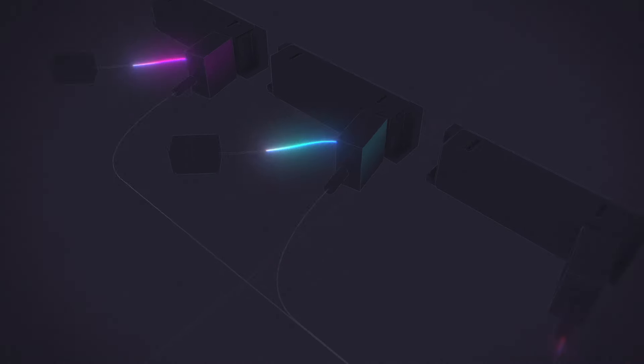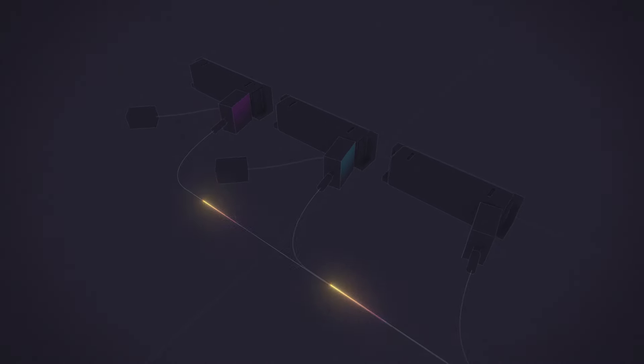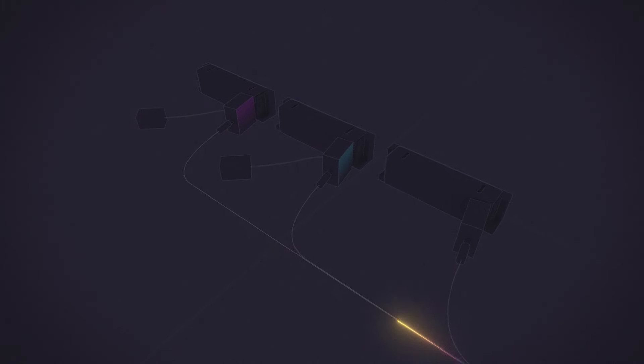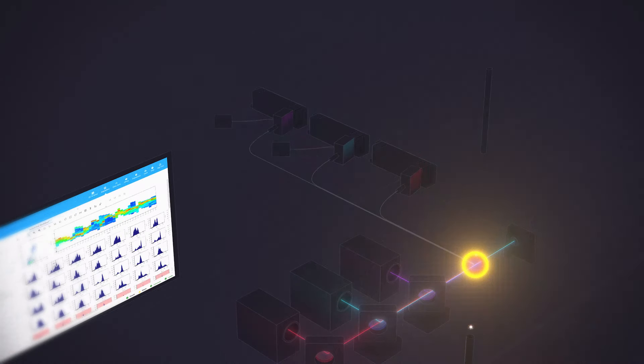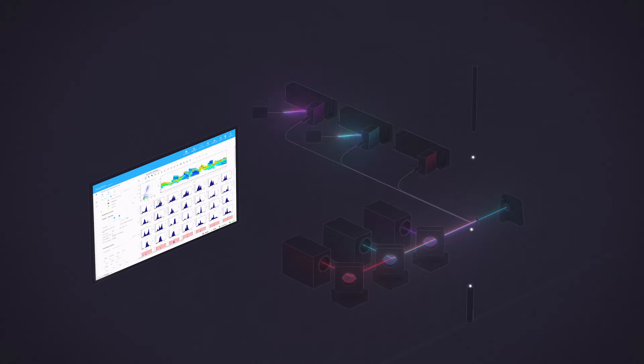That light is captured using coarse-wavelength division multiplexing, converted to an electric signal by the avalanche photodiodes, or APDs, and then processed and displayed in the software.